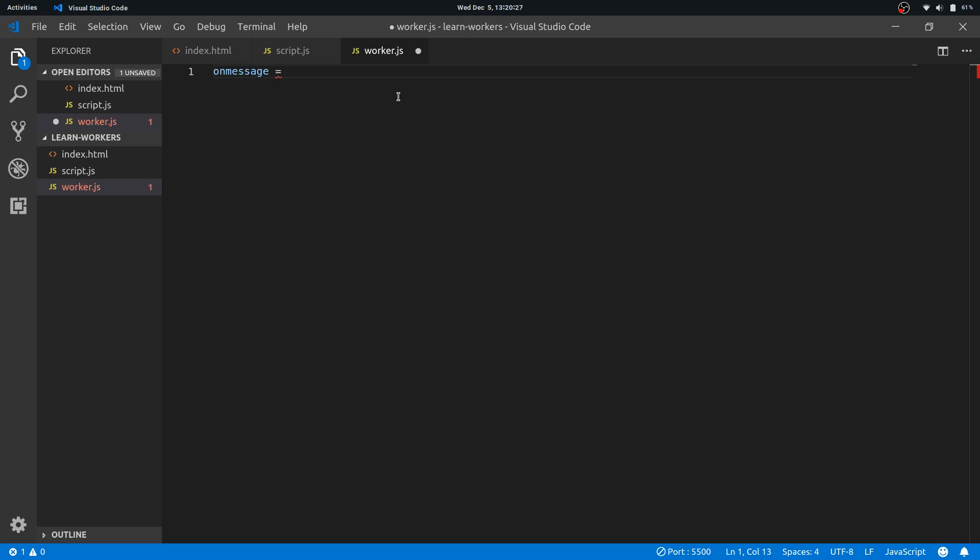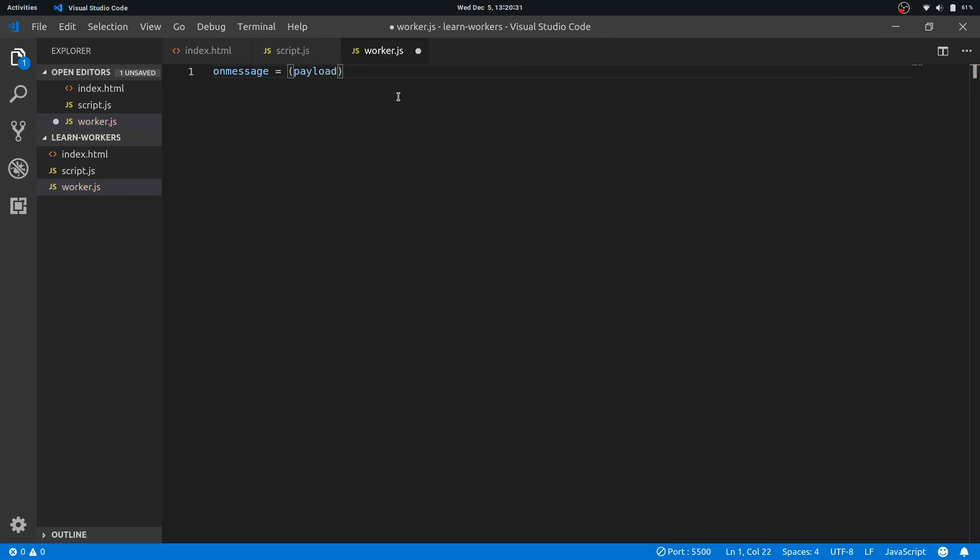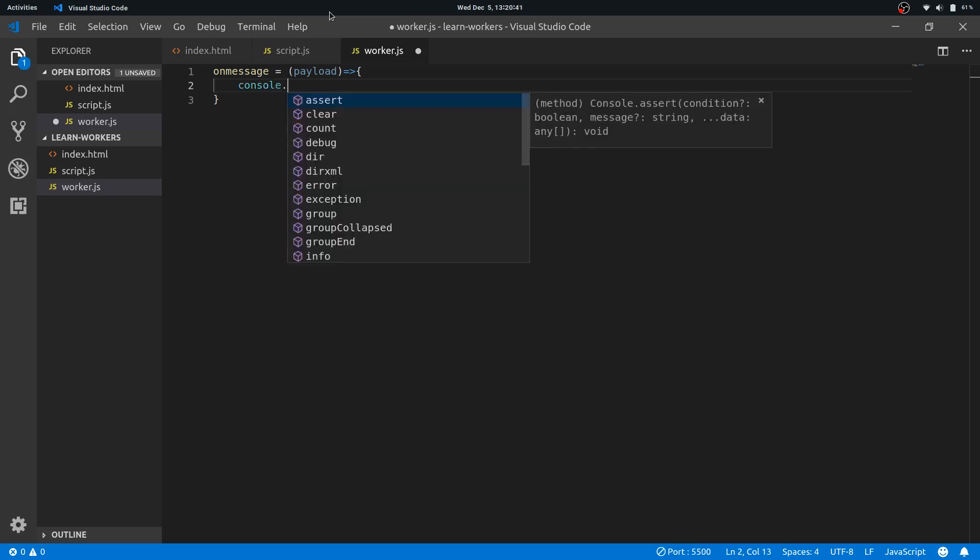Now this will handle sort of an event so that whenever any message is sent from the main thread to the worker, the worker knows it and it will have a function which will accept a payload, and the payload.data will contain our required data. But let's just console.log payload right now and let's see its contents.